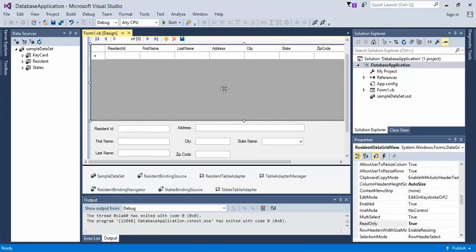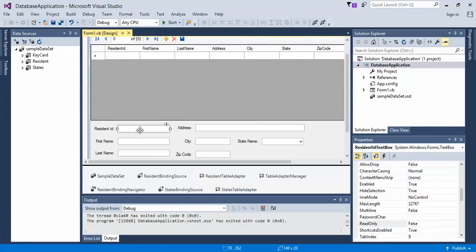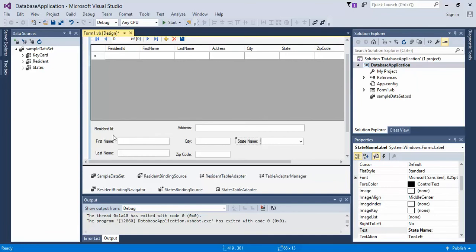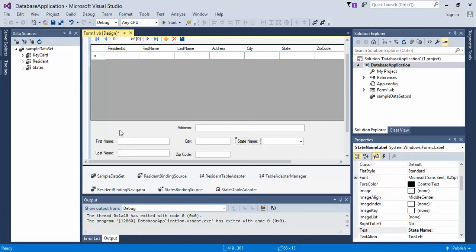But first, what I want to do is remove the resident ID. The reason for that is because I don't really want people to be able to edit an ID that should be auto-generated when it comes into play.